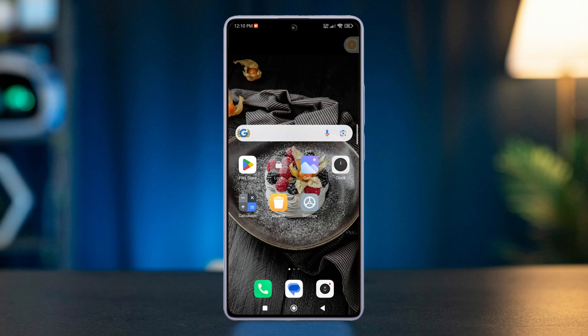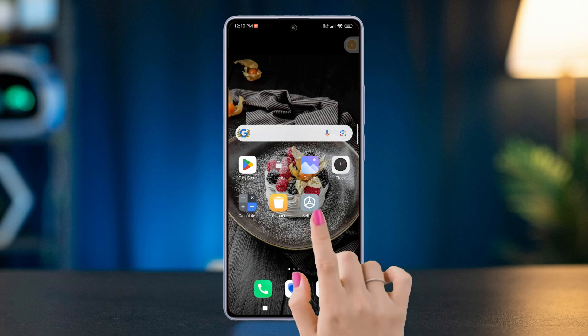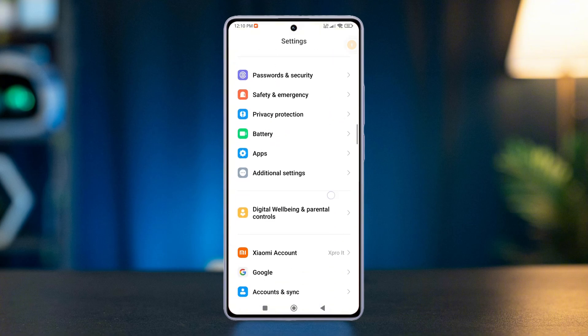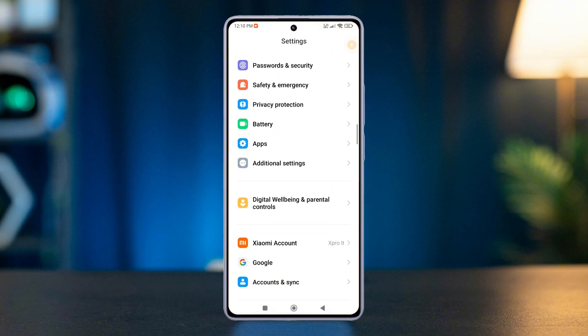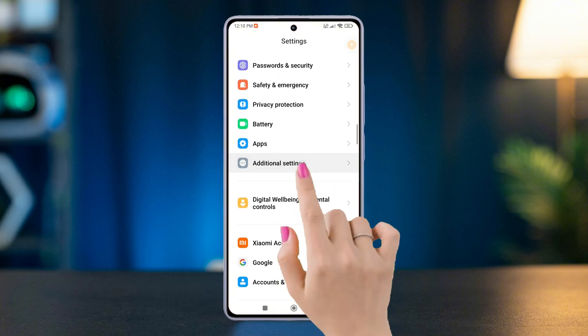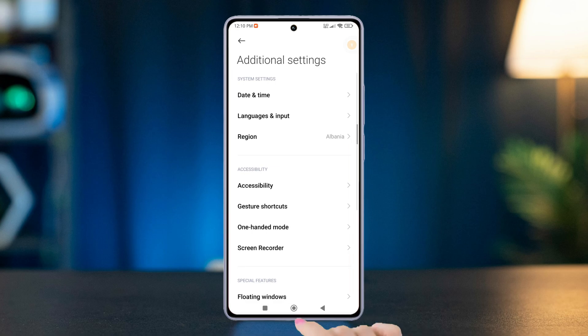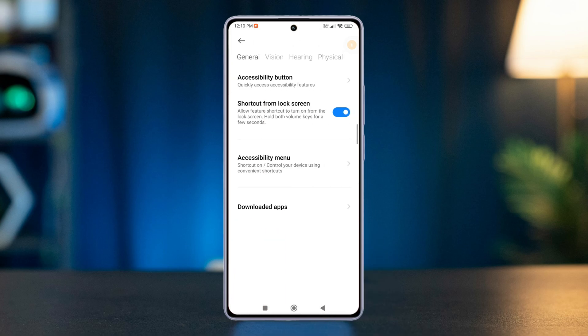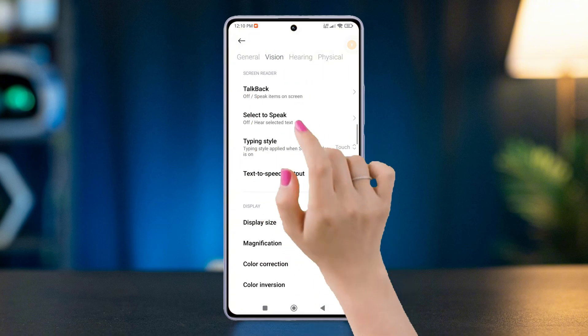First of all, grab your Xiaomi phone and open the Settings app. After that, scroll down a little and find Additional Settings, then tap on it. Next, tap Accessibility from here, then switch to the Vision settings by tapping on it.